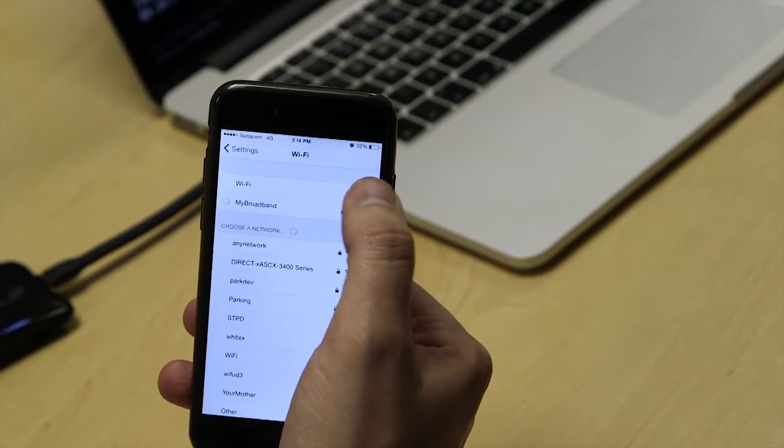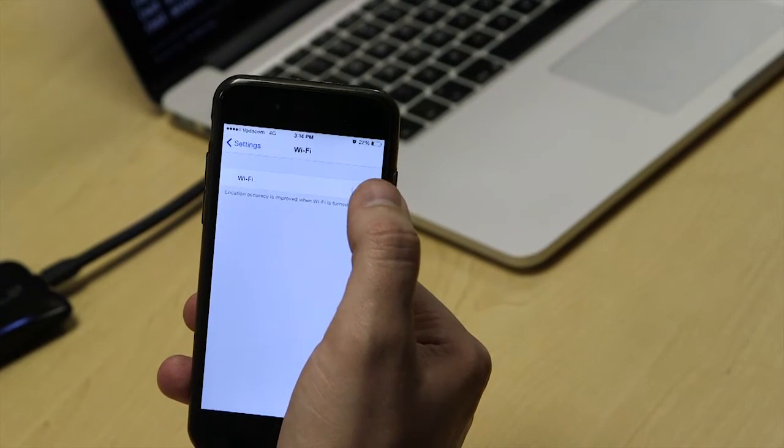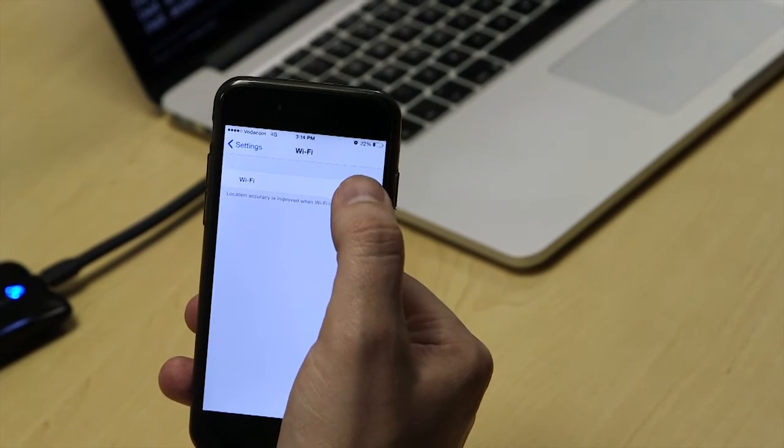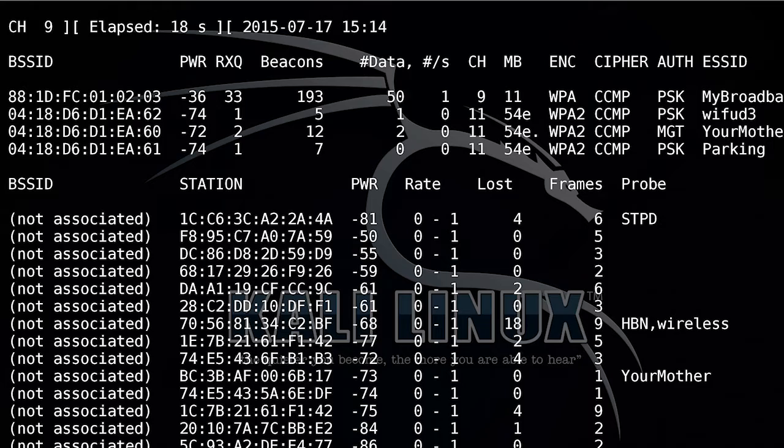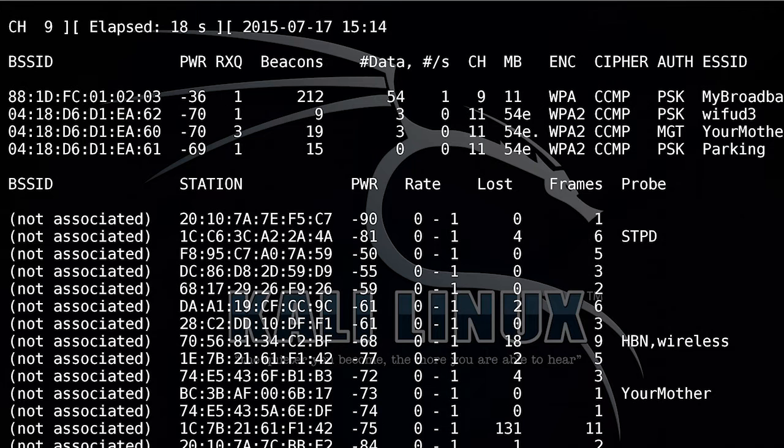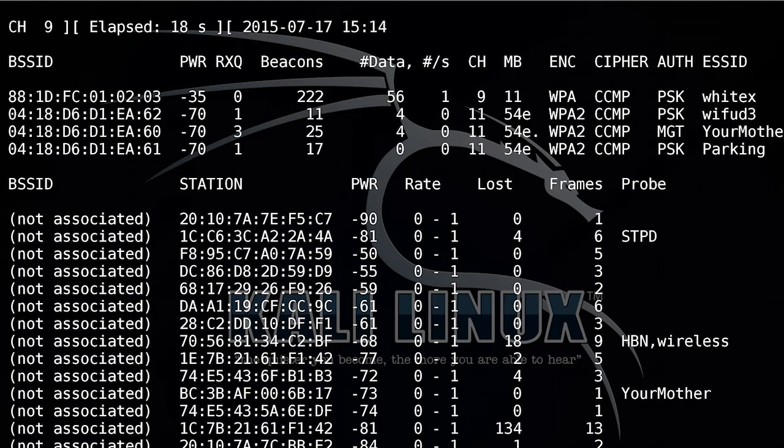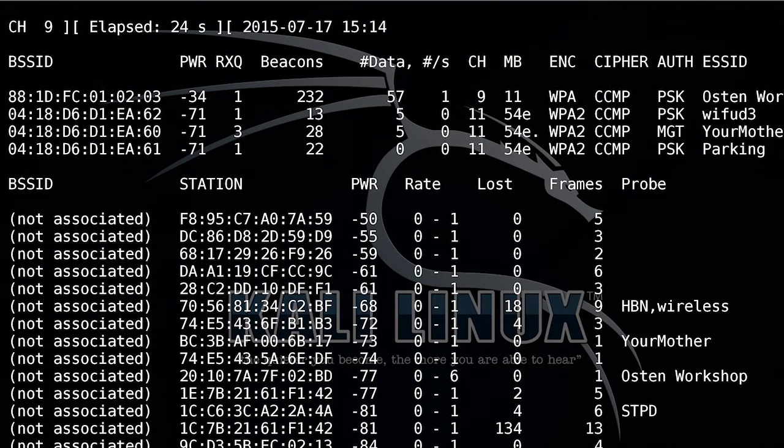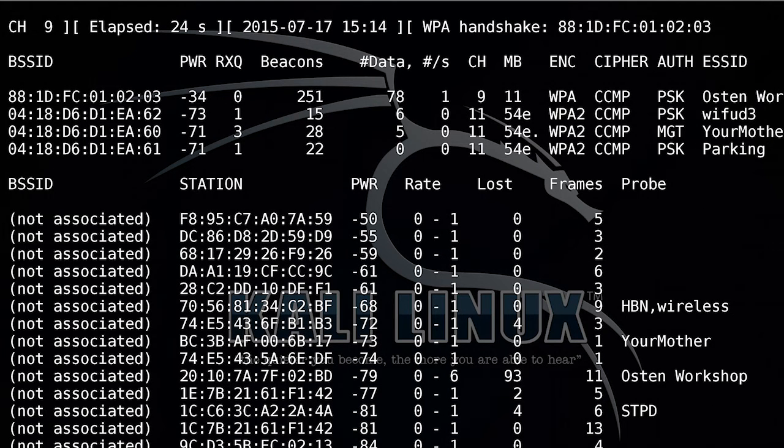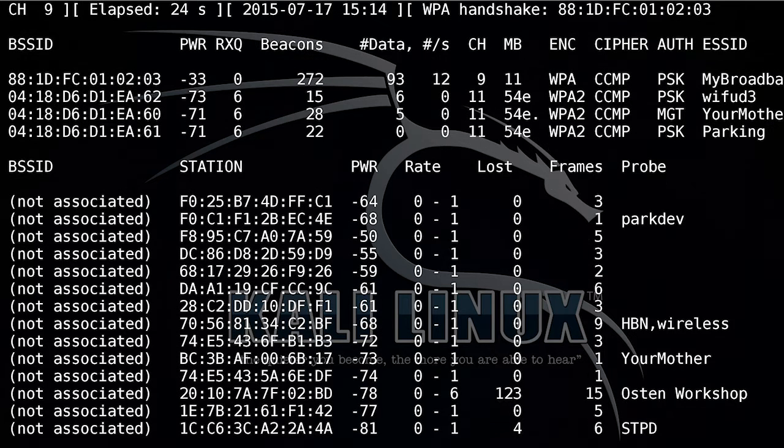You could disconnect and reconnect, and when you reconnect, you'll see up here, it'll highlight that a WPA handshake has been captured. So we'll wait for that to happen. There we go, it says WPA handshake.